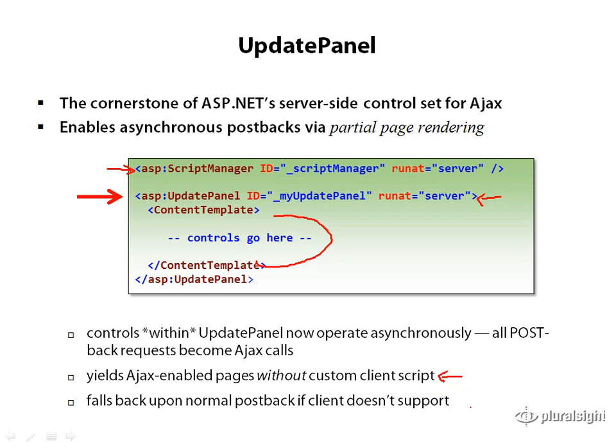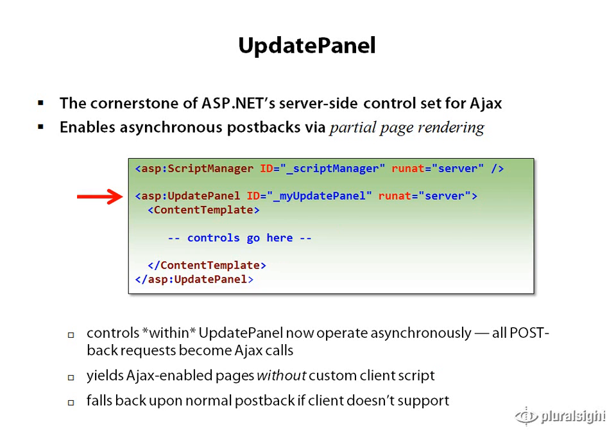And the other interesting advantage to this model is if the client doesn't have support for the XML HTTP request object, it will in fact fall back on the traditional postback.